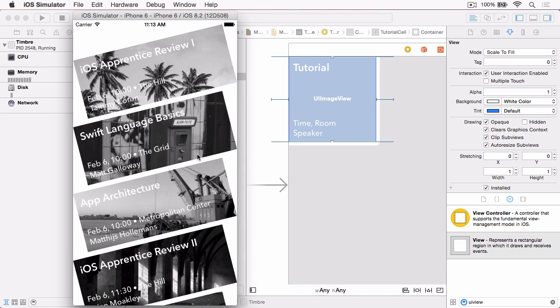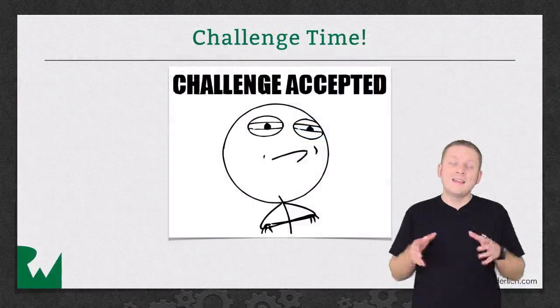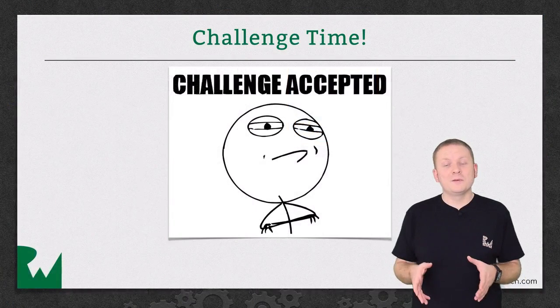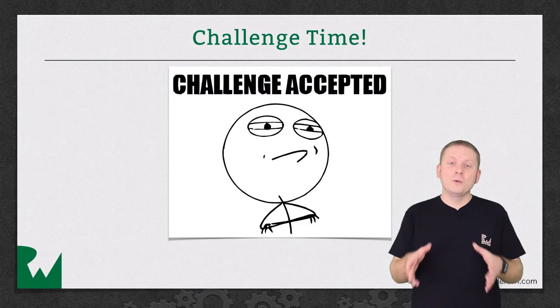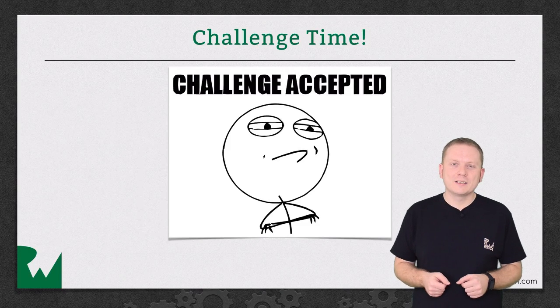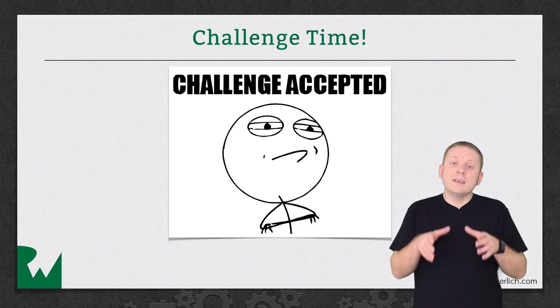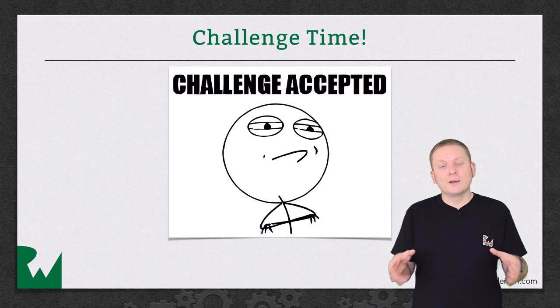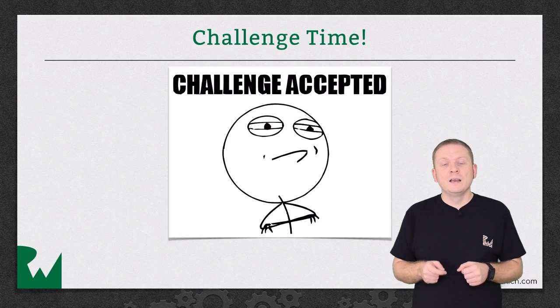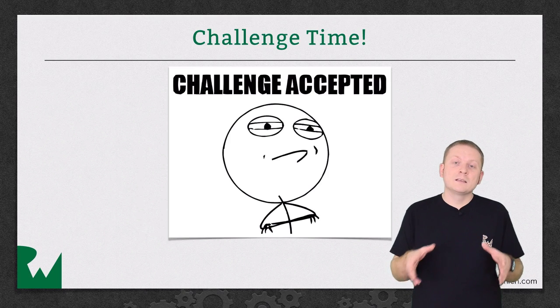And that's it for this video tutorial. As always, we like to leave off with a challenge. The image view is now clipped to the container view which removes the unwanted white space from the left and right sides of the cell.